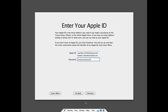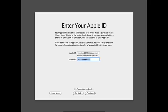If you don't have Apple ID, just press continue.